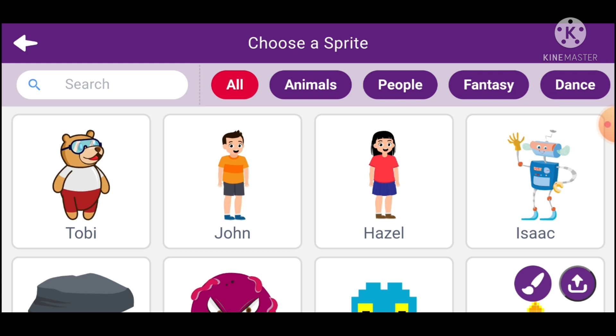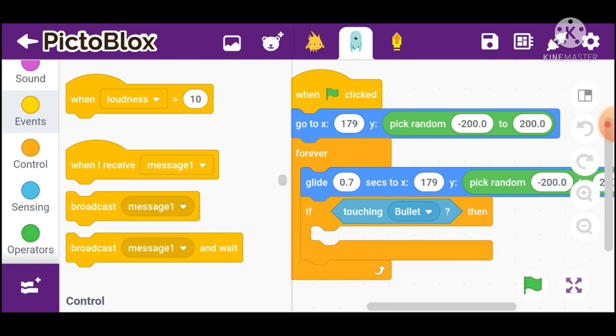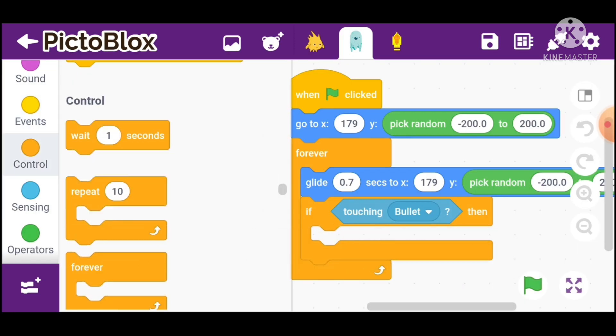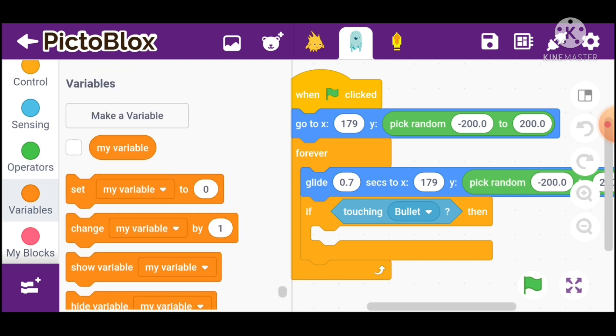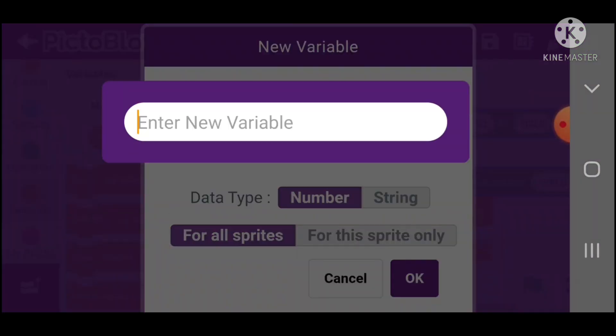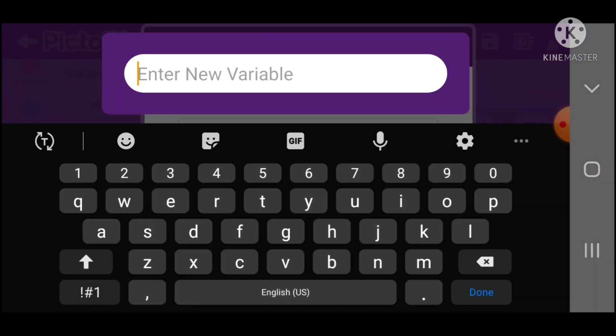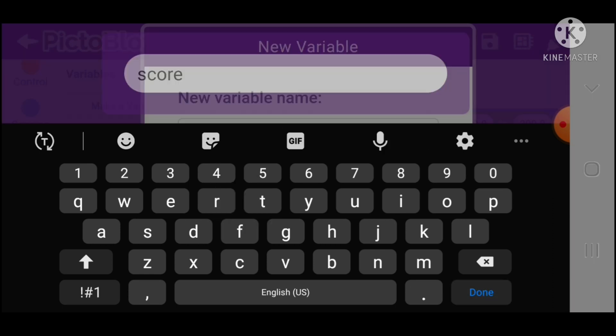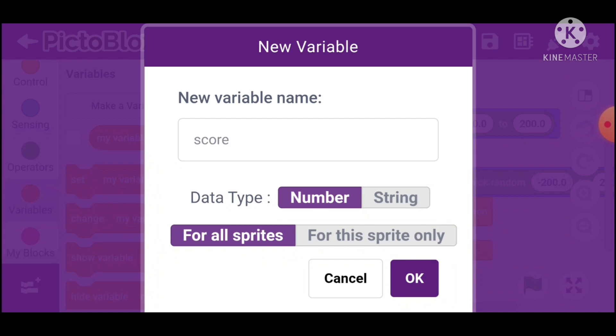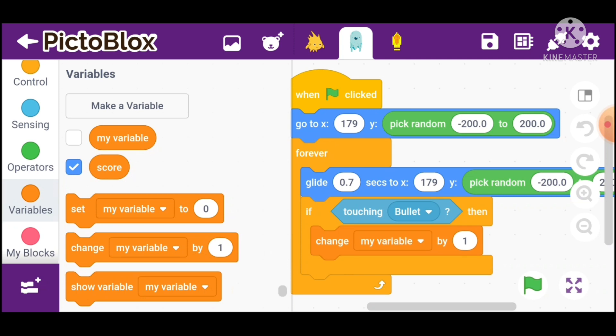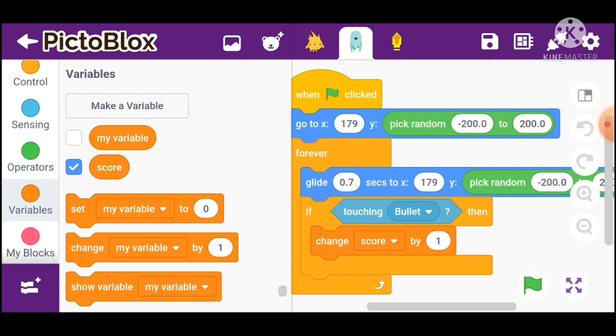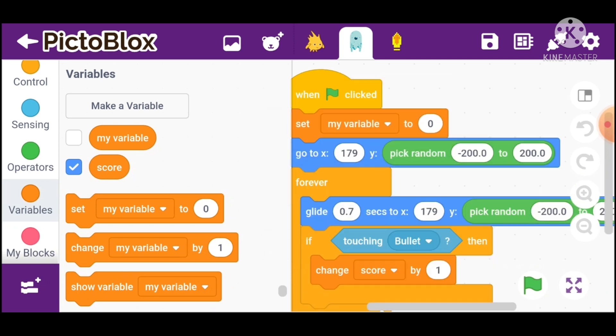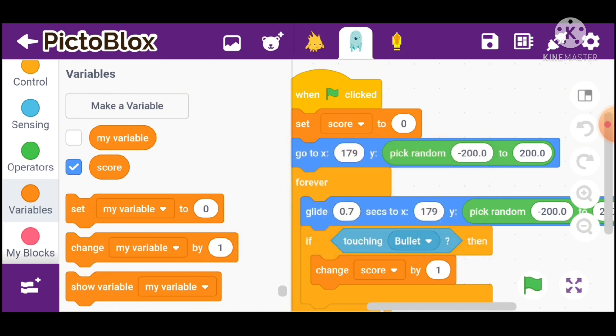When we receive game over, go in variables. Now we have to make a variable. Click and type score. Change score by. When green flag clicked, set score to 0.